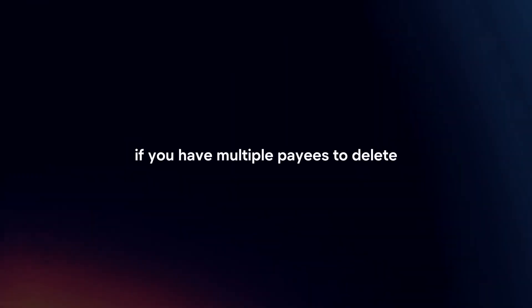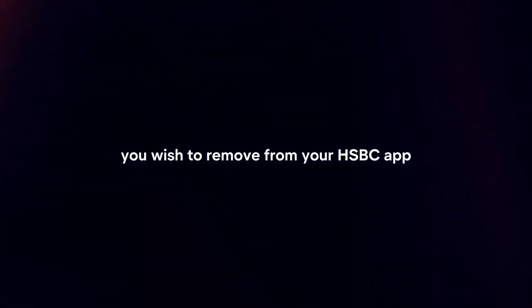If you have multiple payees to delete, repeat the process for each payee you wish to remove from your HSBC app.